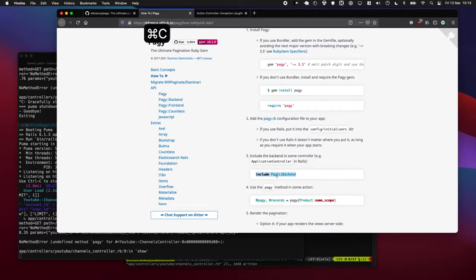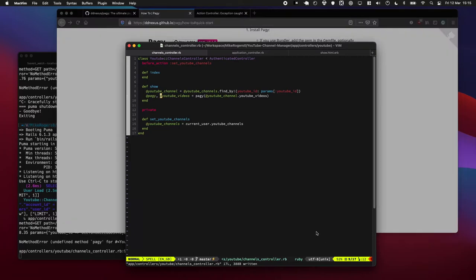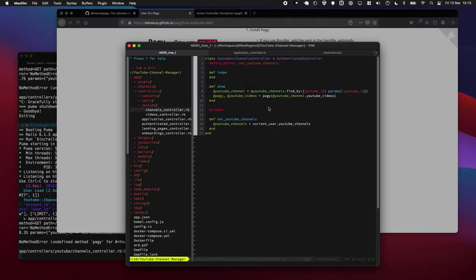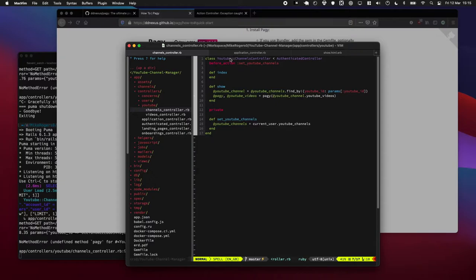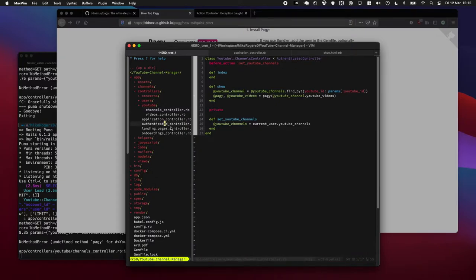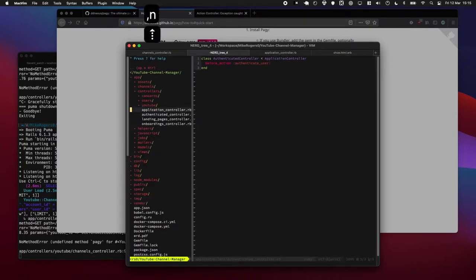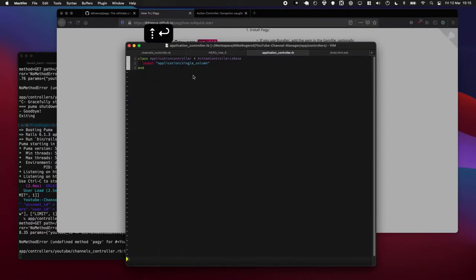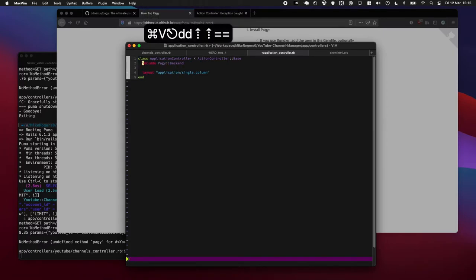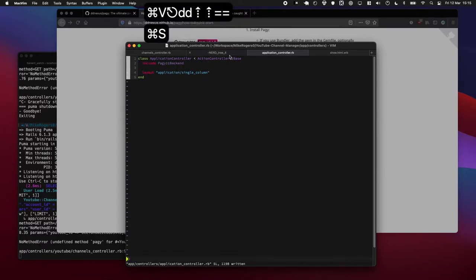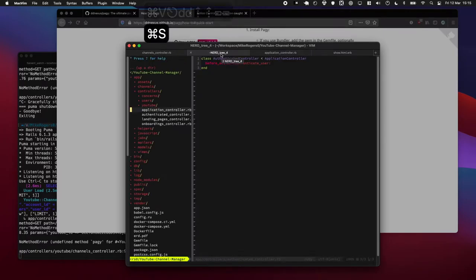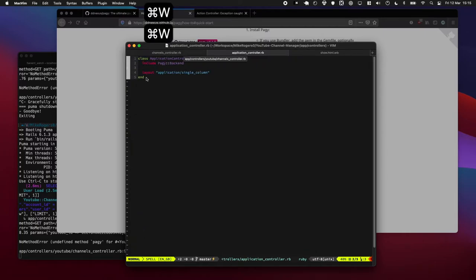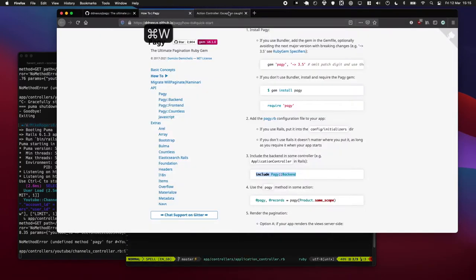So it turns out you have to include this little snippet here into your application controller. So your application controller is often the one where all the controllers are inherited from. So in this case my youtube controller is inherited from my authenticated controller, which is this one here, and all that does is just check the user is there and then I have my application controller which is just setting a layout. So I'm gonna pop that in there. Okay, so hopefully this should now work.